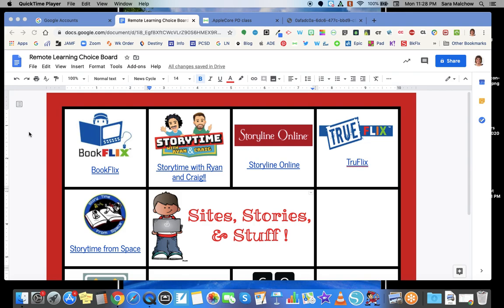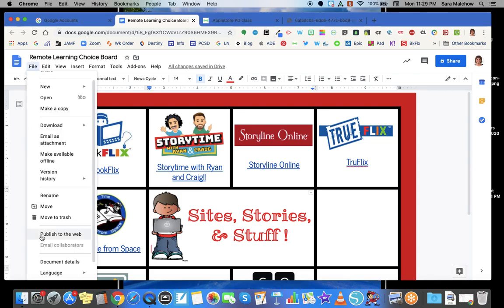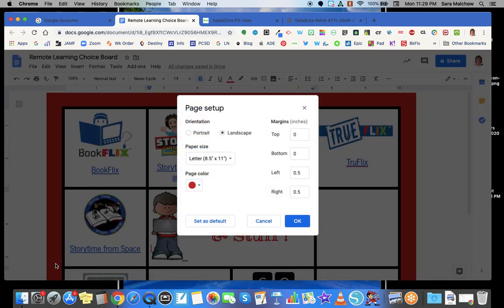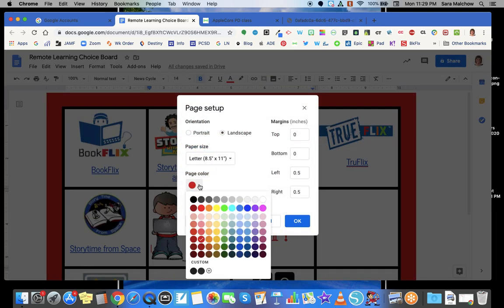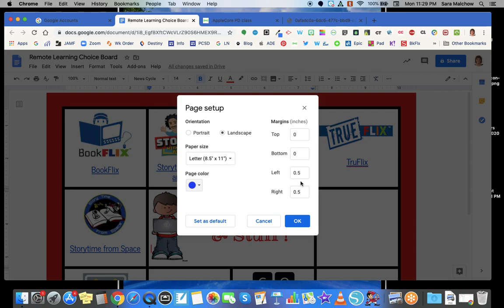When I start a brand new choice board in Docs, I always start by coming up to the File menu and going to Page Setup. I like to choose a background color for my board, and I always adjust my margins so that the top and bottom are both at zero, and my left and right are both at 0.5. I'm always working in Landscape mode because that's the same orientation that Seesaw uses — my ultimate goal is to put this in Seesaw for my students to access the different links and sites I have available to them. Then I click OK.